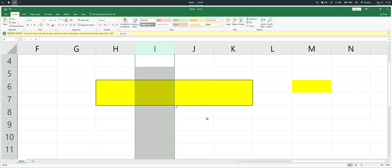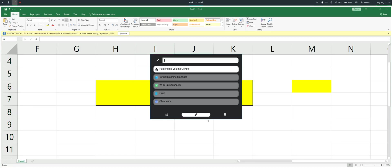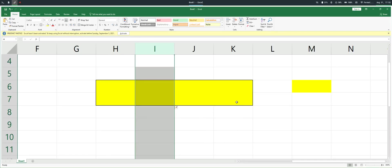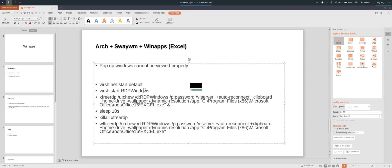One way of dealing with this is that instead of using the win apps generated desktop file, we can run a command directly. This is not a proper solution to the issue, but it's a small trick to make things work. For my case, sometimes I just need to use Excel for a short while — for example, to show a spreadsheet to students or to key in some formula quickly.